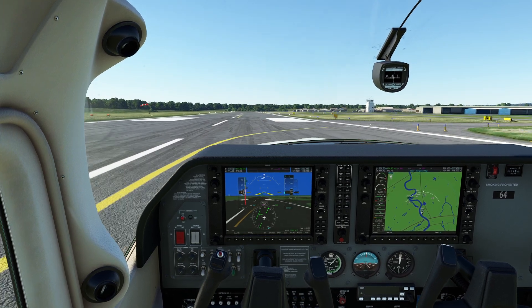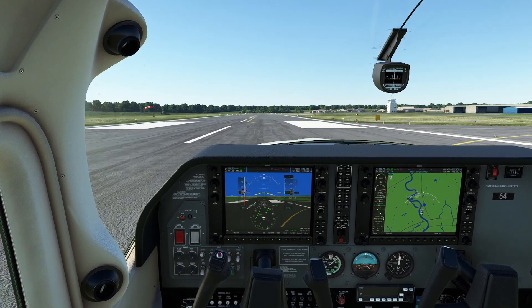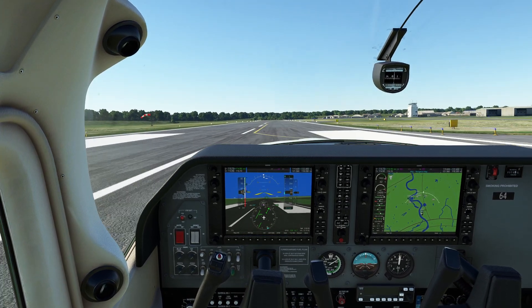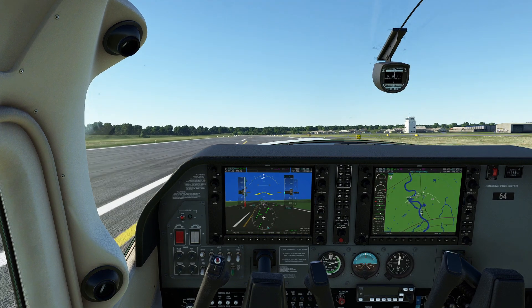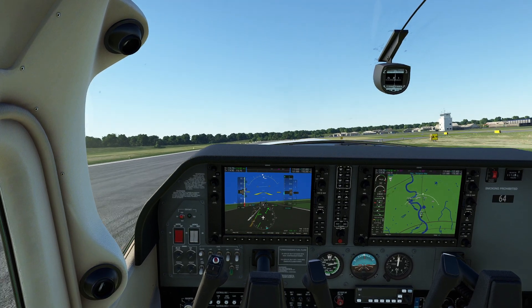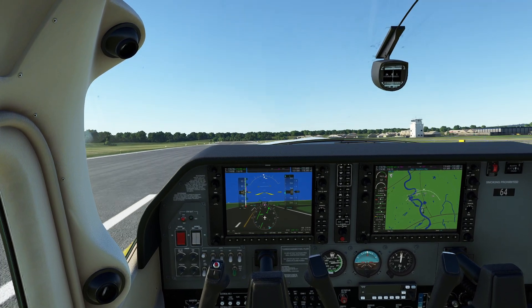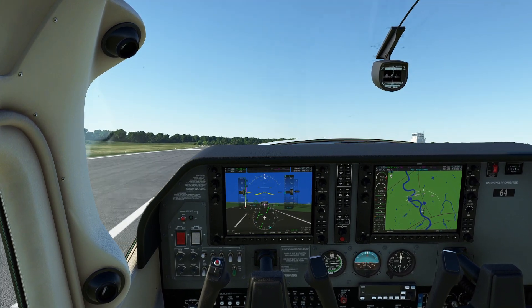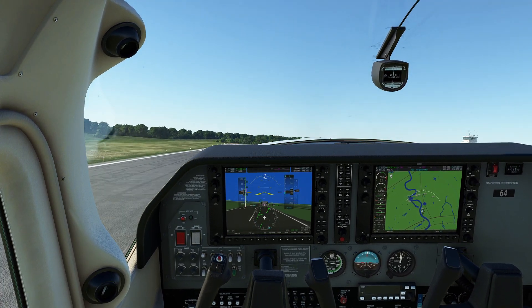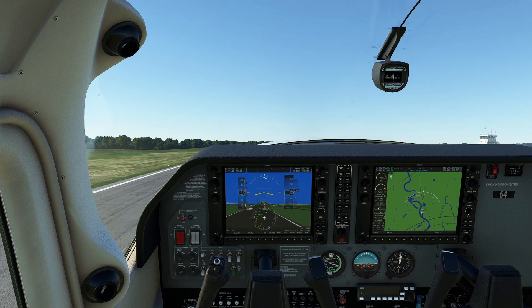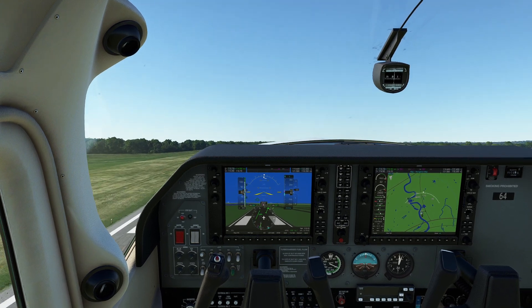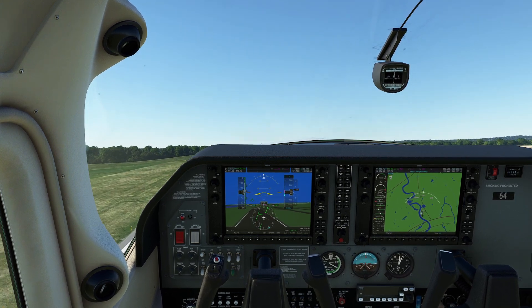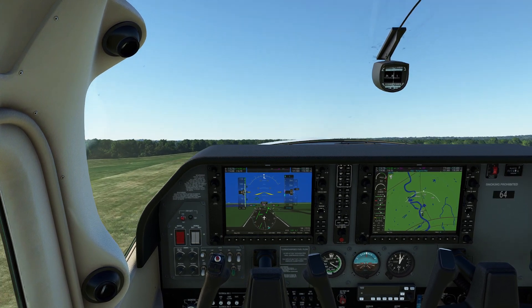Hello everyone. In today's video we're going to be showing you a general rule of thumb to calculate your approach speed of an aircraft. Now keep in mind that this is a general rule of thumb — there's going to be quite a few differences depending on the different scenarios that you're going to be exposed to for different flights.